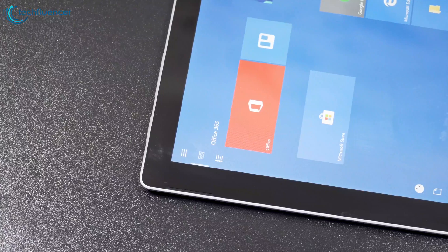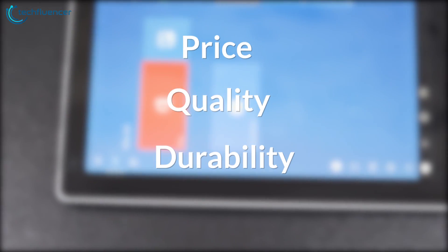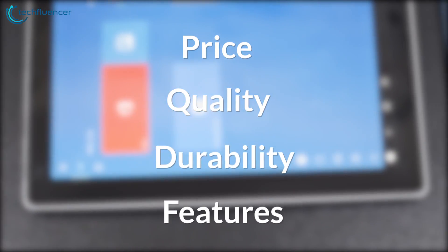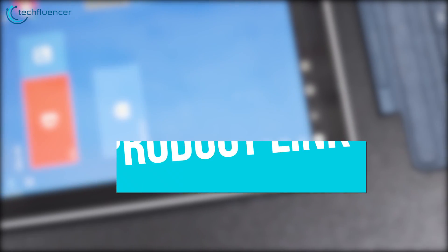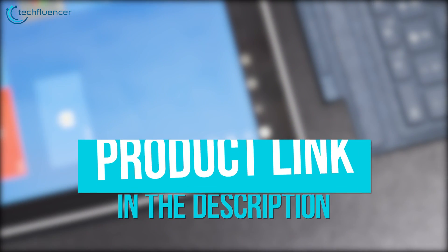We have listed them based on the price, quality, durability, features, and more. Check out the description below to find more about the products. So, without further ado, let's get started.